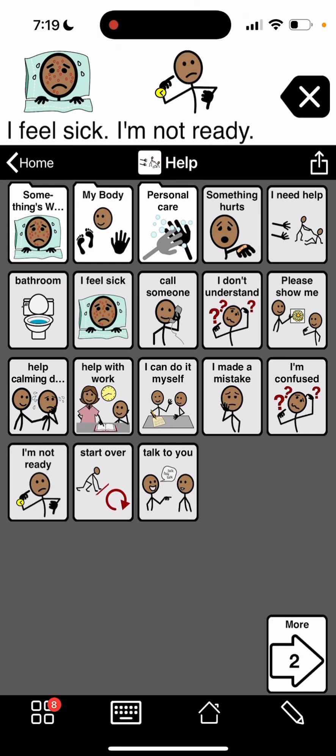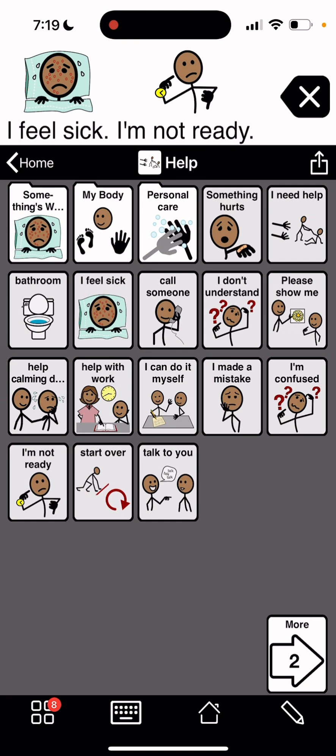I'm not ready. So you can say, I feel sick. I'm not ready. And it won't go back to the, you can say the whole thing without having to go back to home and then come back and say help, and back to help and do that.